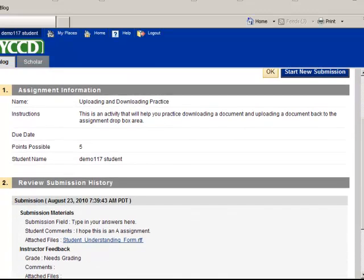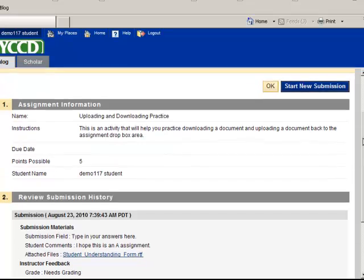So sometimes you're going to close this and you're going to come back to it later because you need to do something with that particular assignment.